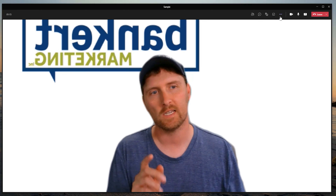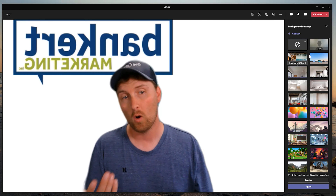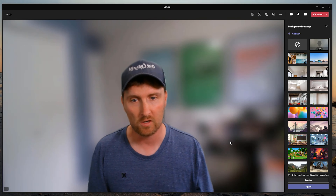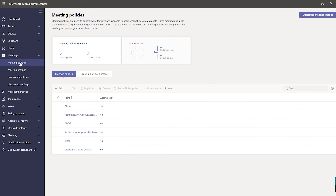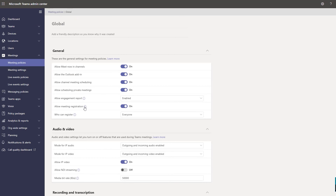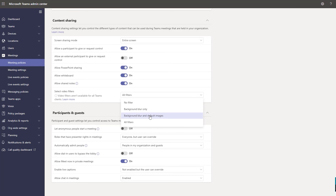What if you don't actually see the background filter option? You look down and Apply Background Filters is not there, or you only have the option to blur your background. That might be because of your organization settings in the admin center for Microsoft Teams. If you're an admin, you can go to Meetings, then Meeting Policies. Within meeting policies, scroll down and there's an option that says Select Video Filters. Here you can control the video filter option for your entire organization — set to All Filters, Background Blur Only, Background Blur and Default Images meaning they can't upload their own images, or No Filter at all.